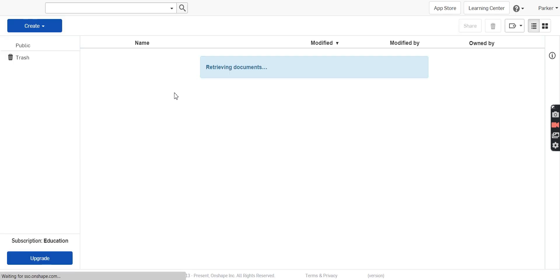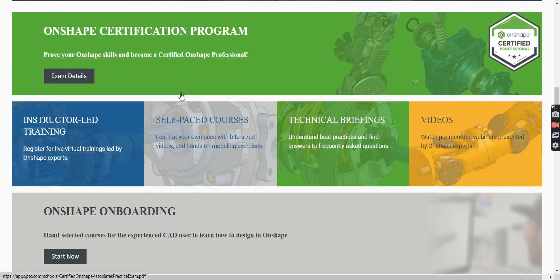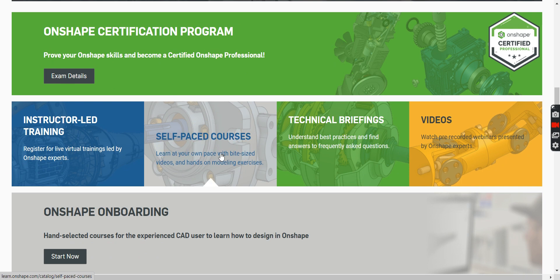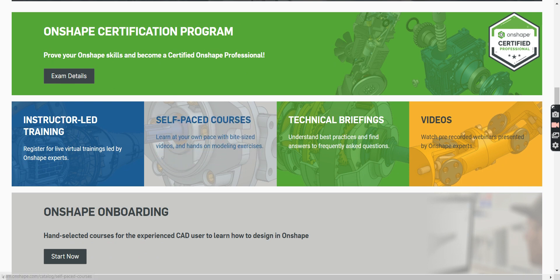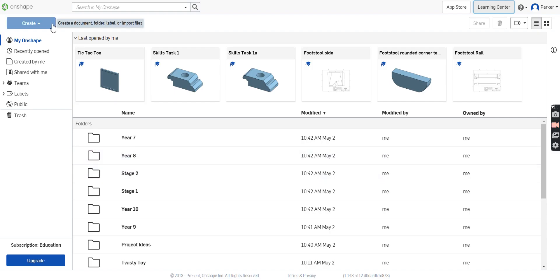it takes you to this page here, once it loads. There are a whole lot of different options. Most of the time, you'll be in self-paced courses. For now, though, I'll show you how to actually get in and start creating your own documents.